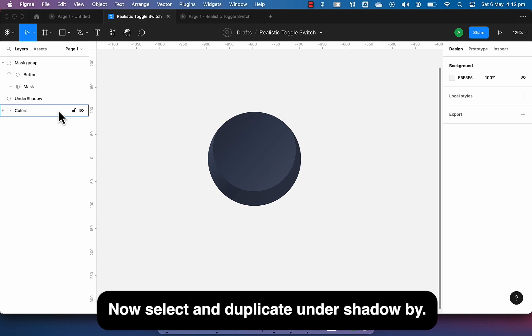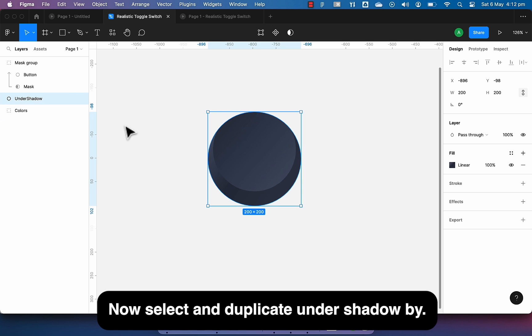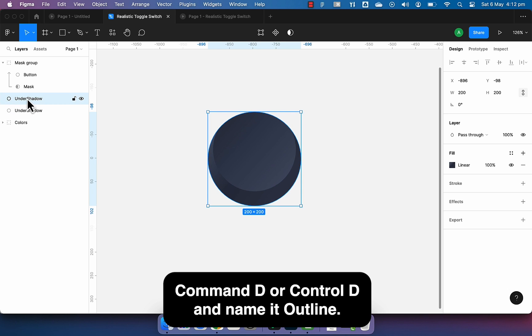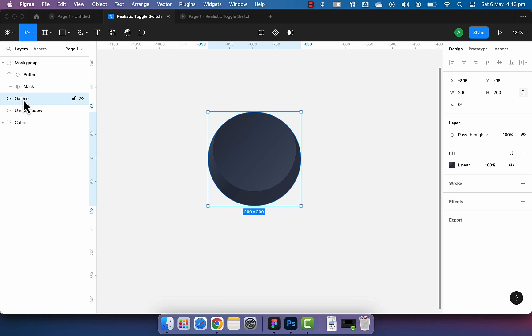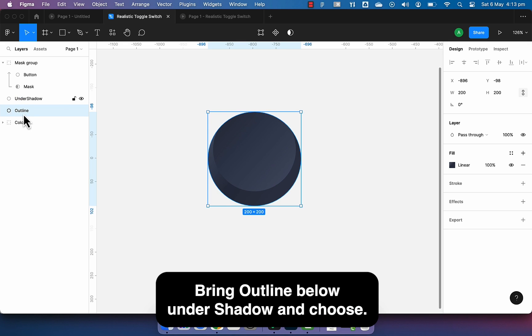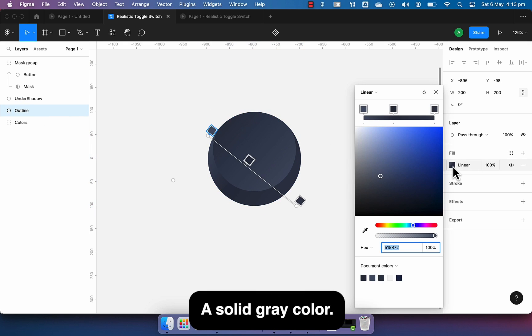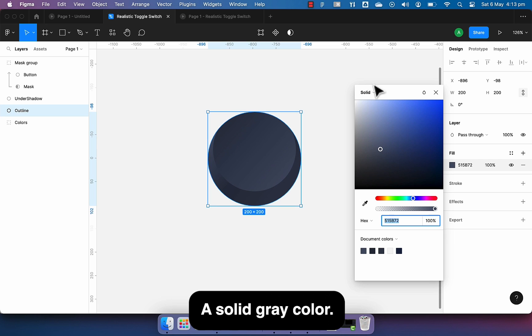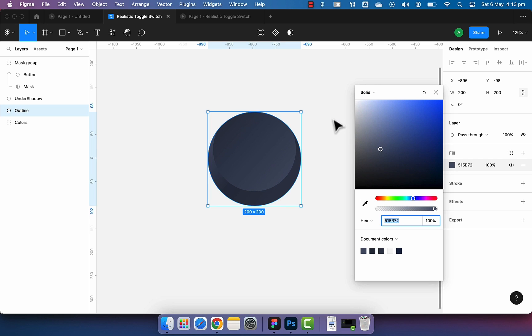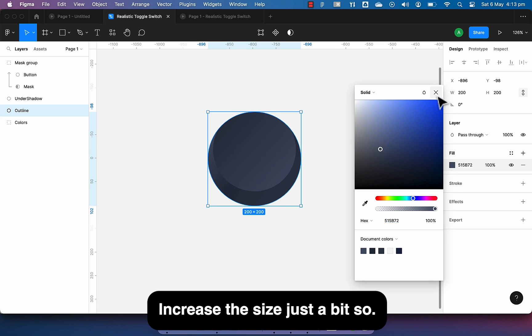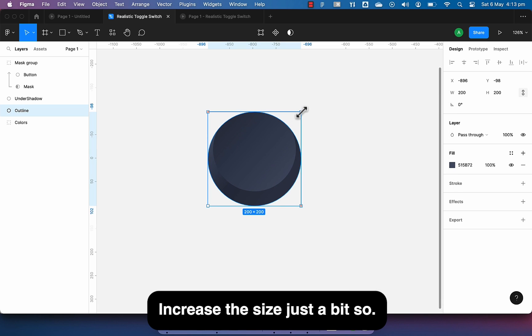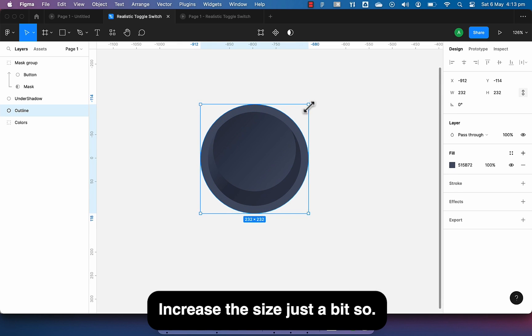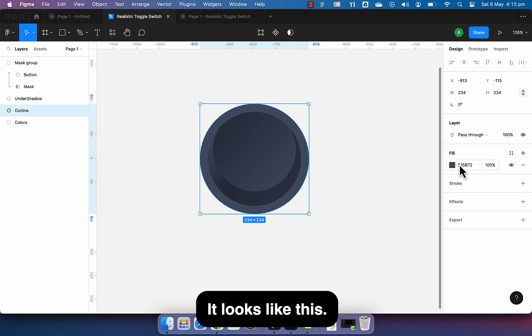Now select and duplicate under shadow by command D or control D and name it outline. Bring outline below under shadow and choose a solid gray color. Increase the size just a bit so it looks like this.